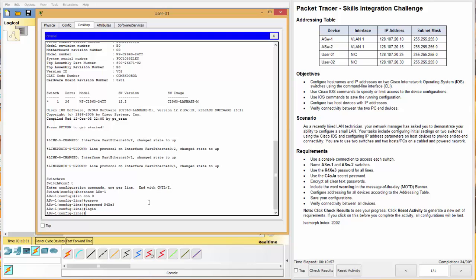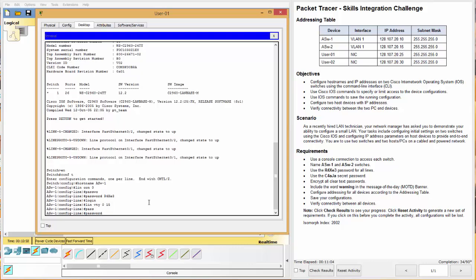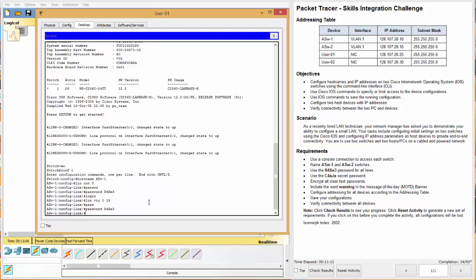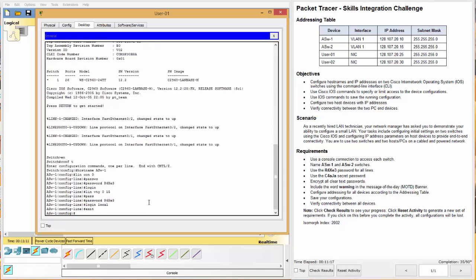Next, we want to do the line VTY 0 to 15. We'll do password there as well. And that is capital R4, capital X, E3 as well. Here we want to do login local. And that takes care of the lines.